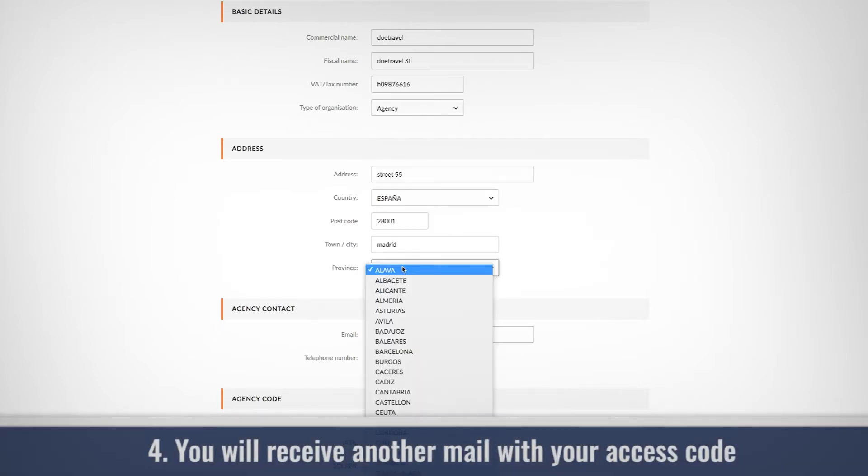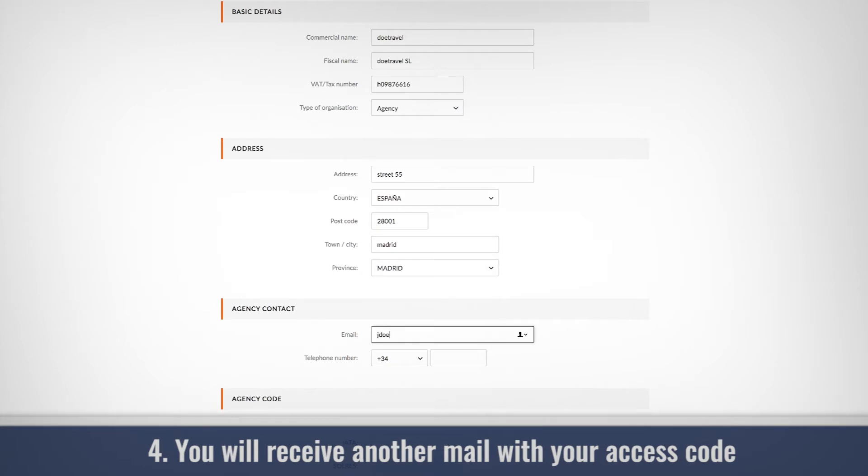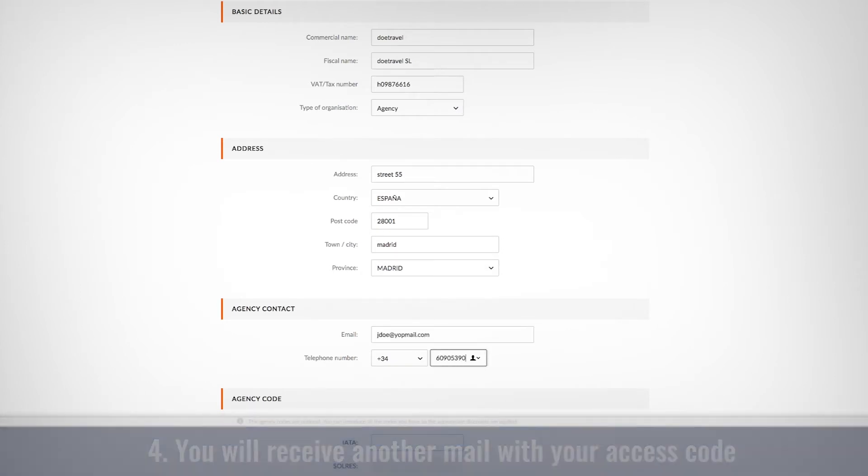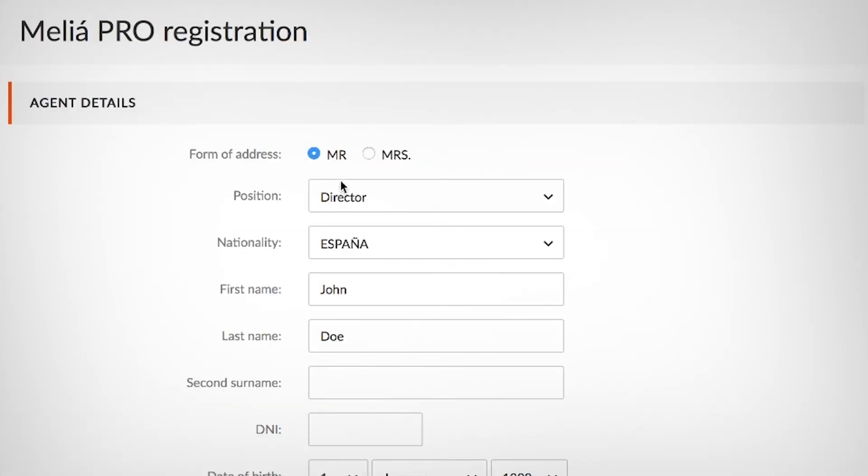You'll need to go through the platform in order to discover all the discounts that Melio Pro can offer you.